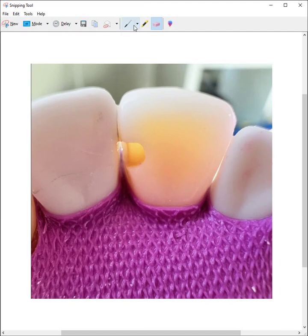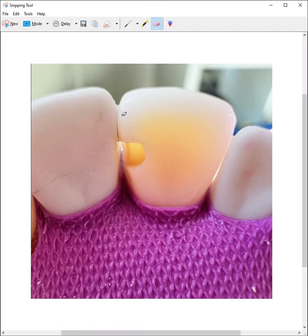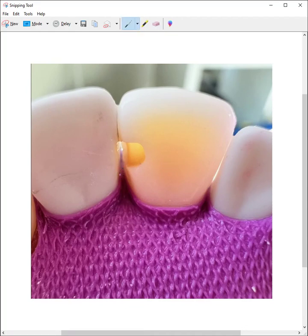Your dimensions from incisogingivally this way are good. You can go up to three if you need to. You don't have to. And then you've broken contact on the gingival, about one millimeter right here. So that's good.